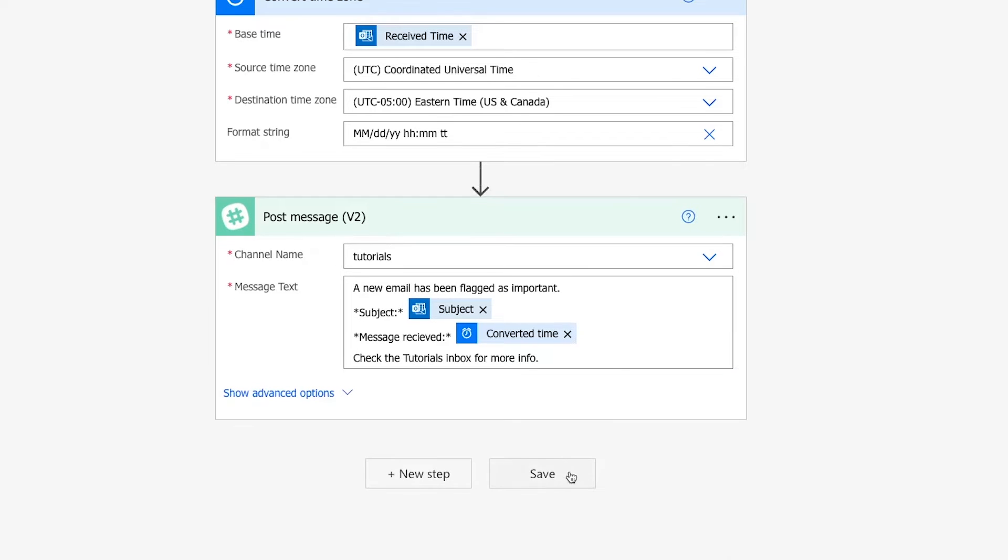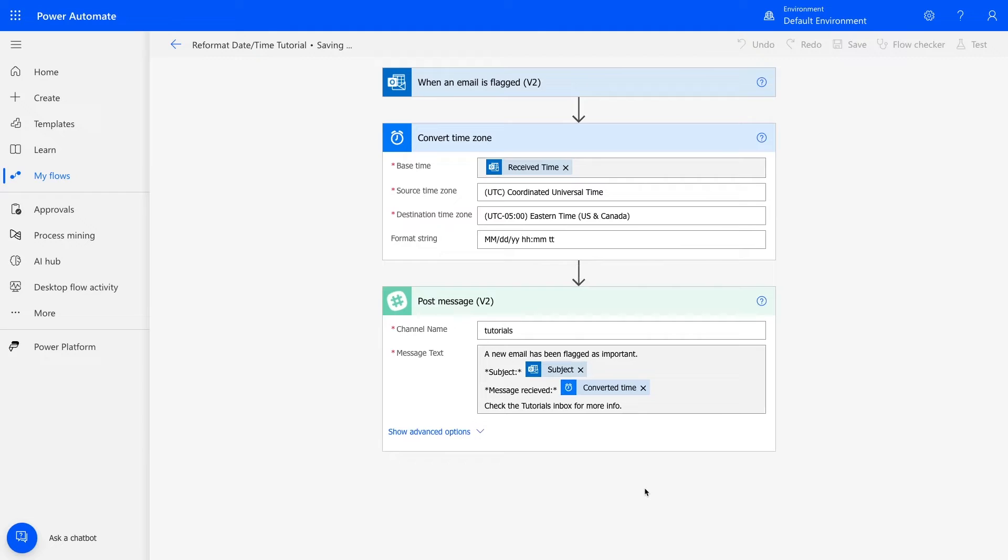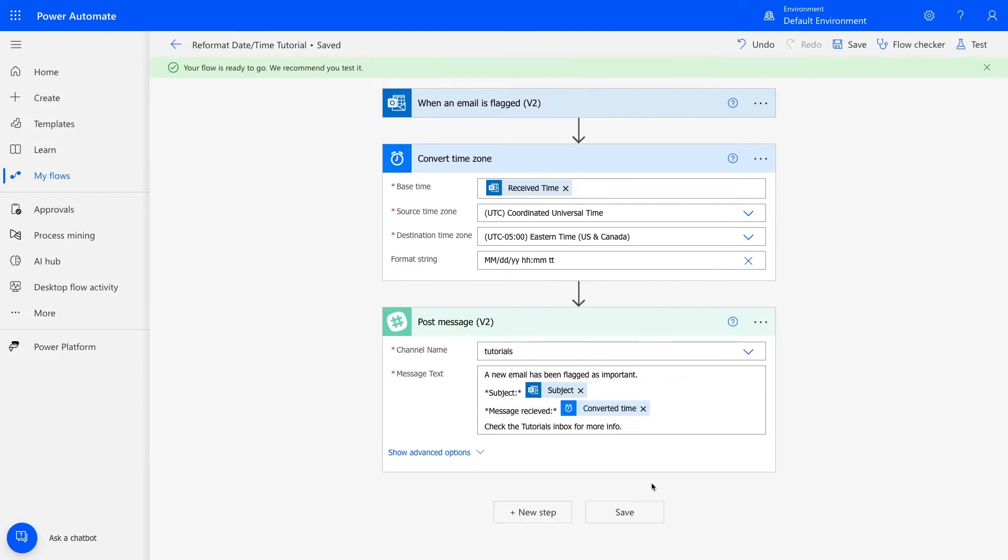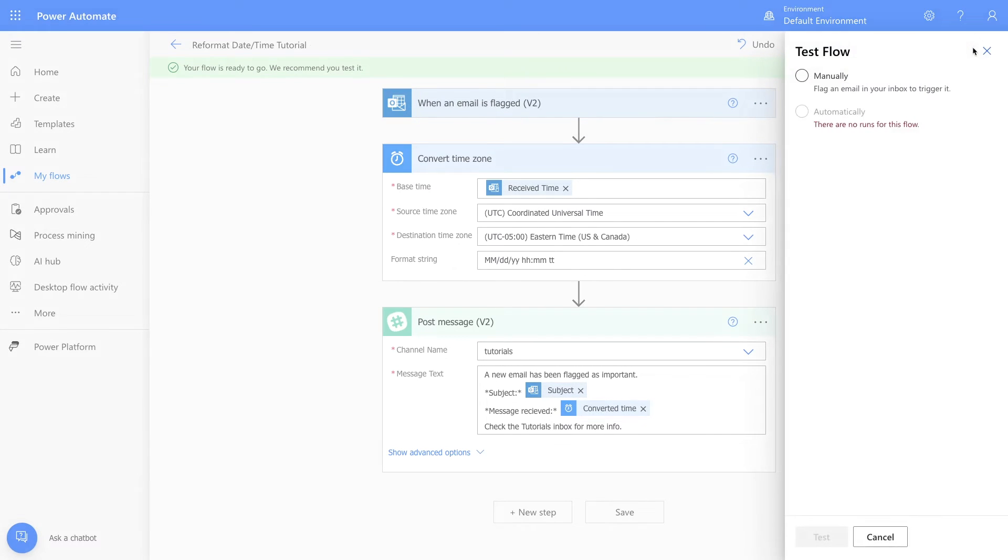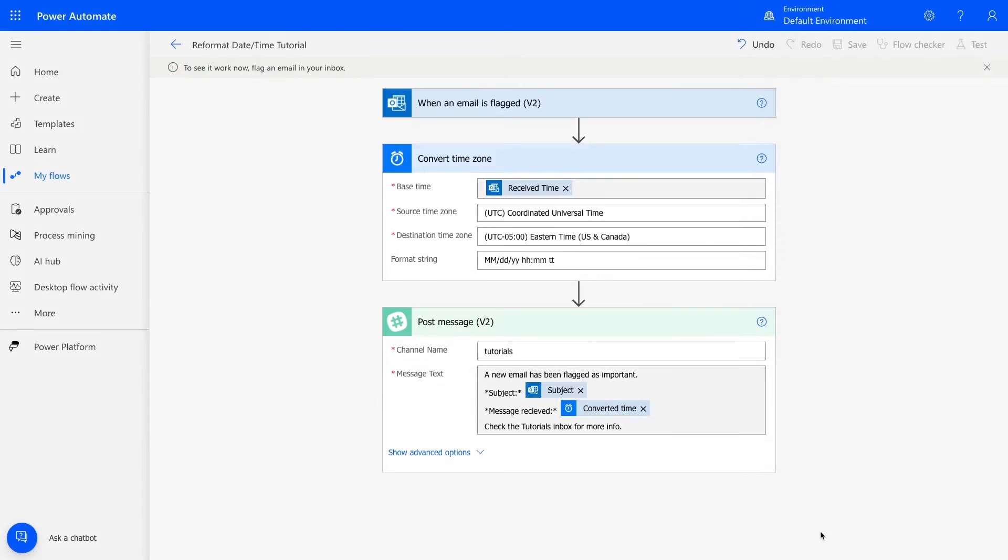Now that your automation is updated, save it and give it a test. If this is the first time testing your flow, you'll probably need to test it manually, otherwise you can use data from a previous test to trigger your automation. I'll select manually and click test.